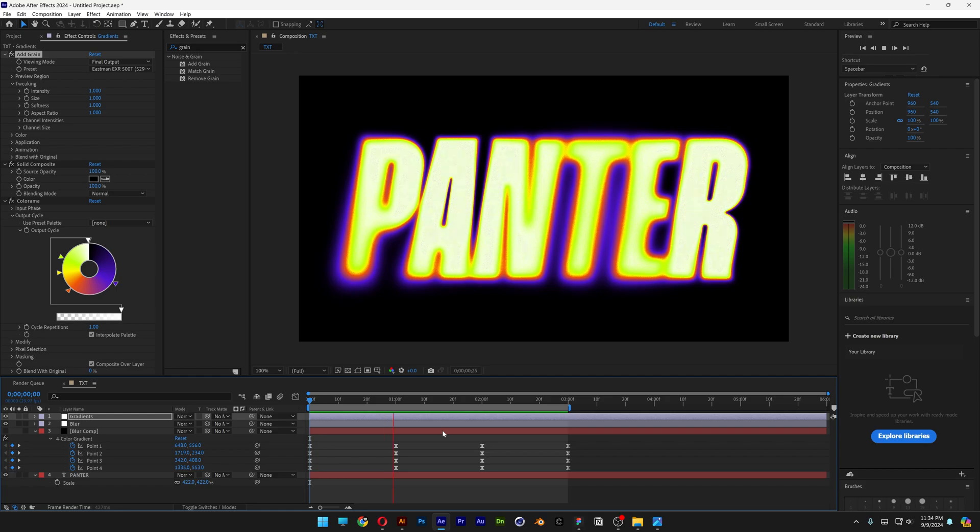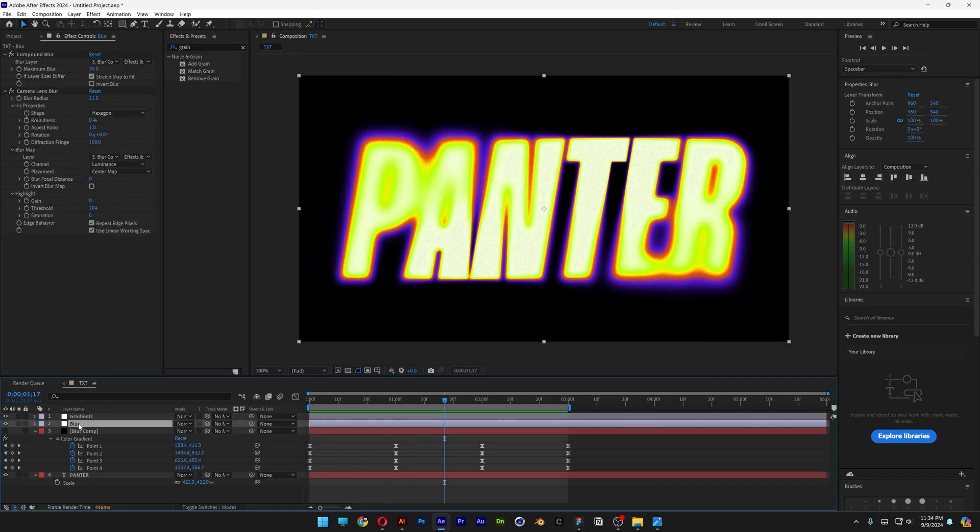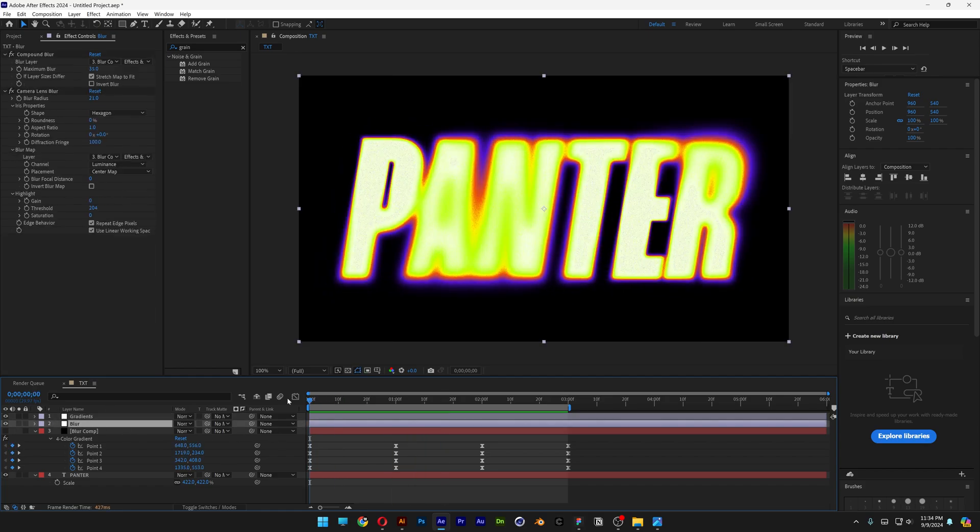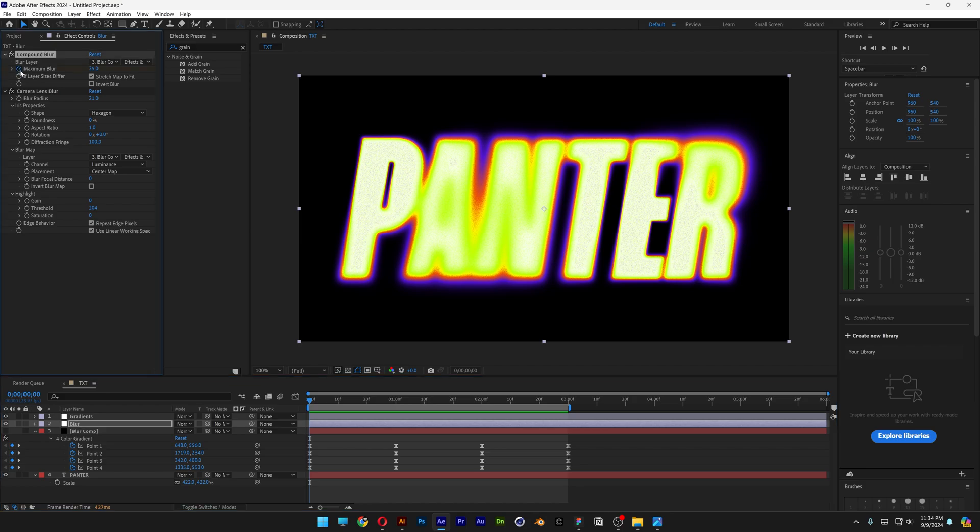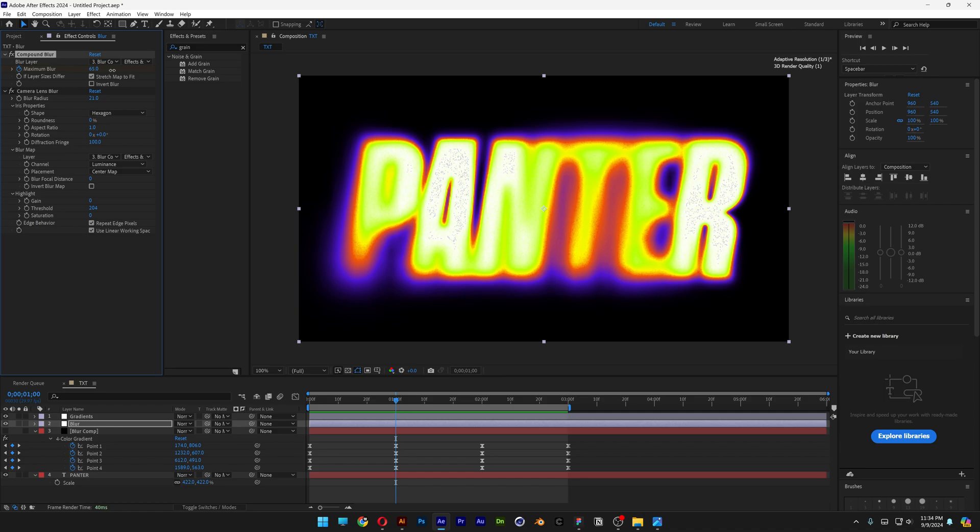I'm also going to animate the blur, so I'm going to go to the blur layer. I'm going to bring this back, and I'm going to activate the stopwatch at the maximum blur. I'm going to bring it to the first second, for example, I'm going to bring it up, somewhere on 60.